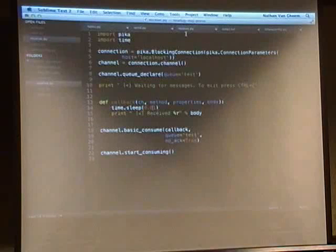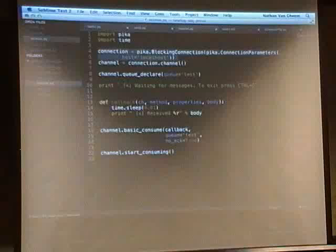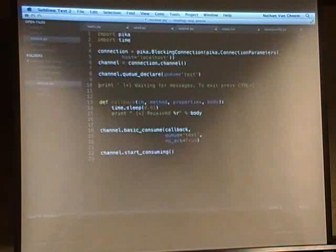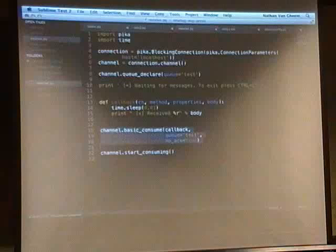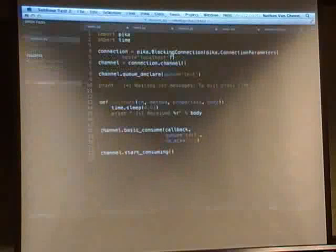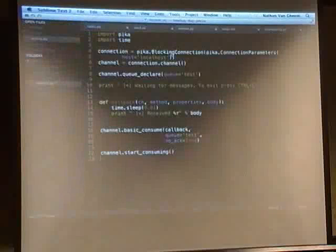I'll show you the receive code using this Pika library. It just connects to the RabbitMQ queue server, creates or declares a queue to use, and this is the callback - it'll take a little bit of time to handle. This is all you do for consuming it. It's pretty easy. So that's the receive code - I'm going to run the receive application; it's just going to sit there waiting for stuff to process.